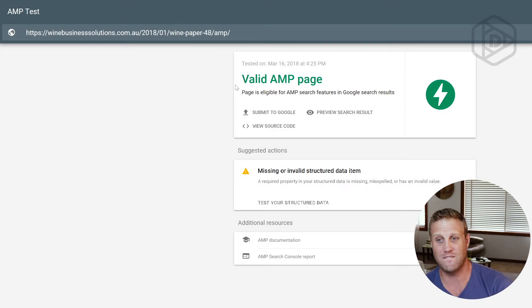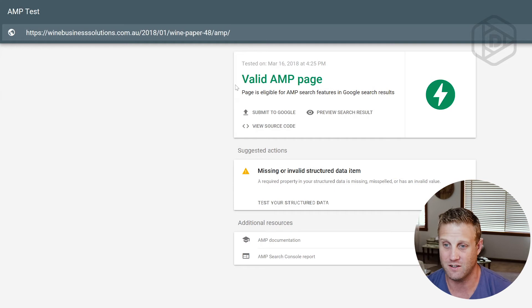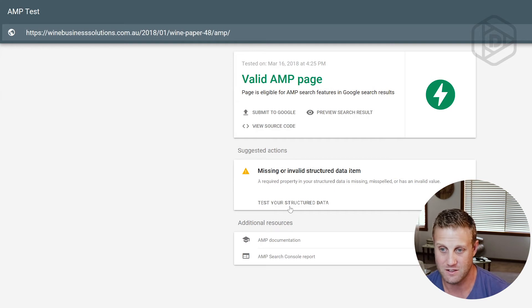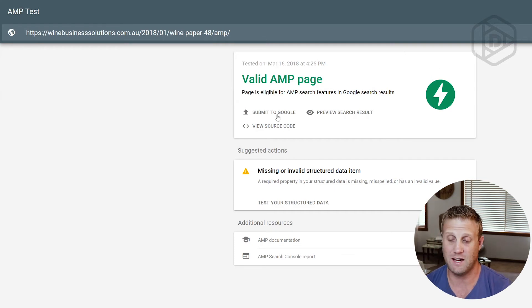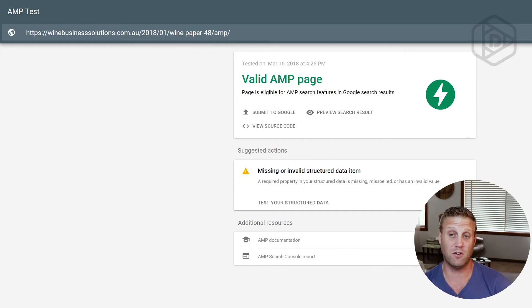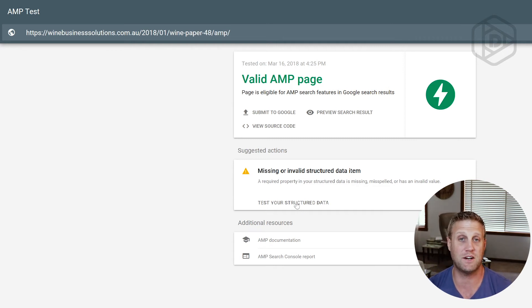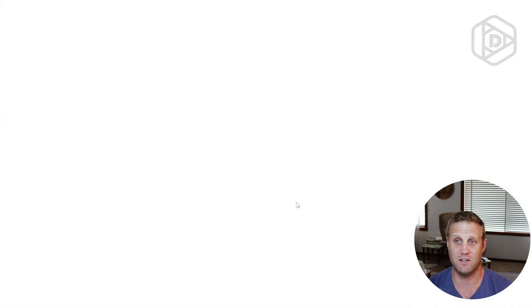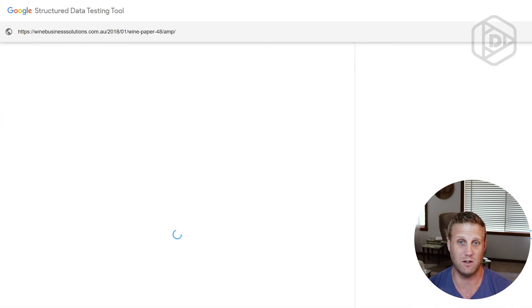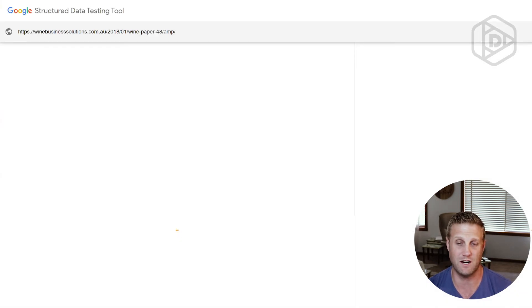I'm missing an invalid structure. What's this? But the page is invalid. So basically, this is to do with structured data down here. That's not going to be a problem. It's a suggested action. So when you get that, you can then test your structured data. And it'll tell us what the problem is with the structured data.